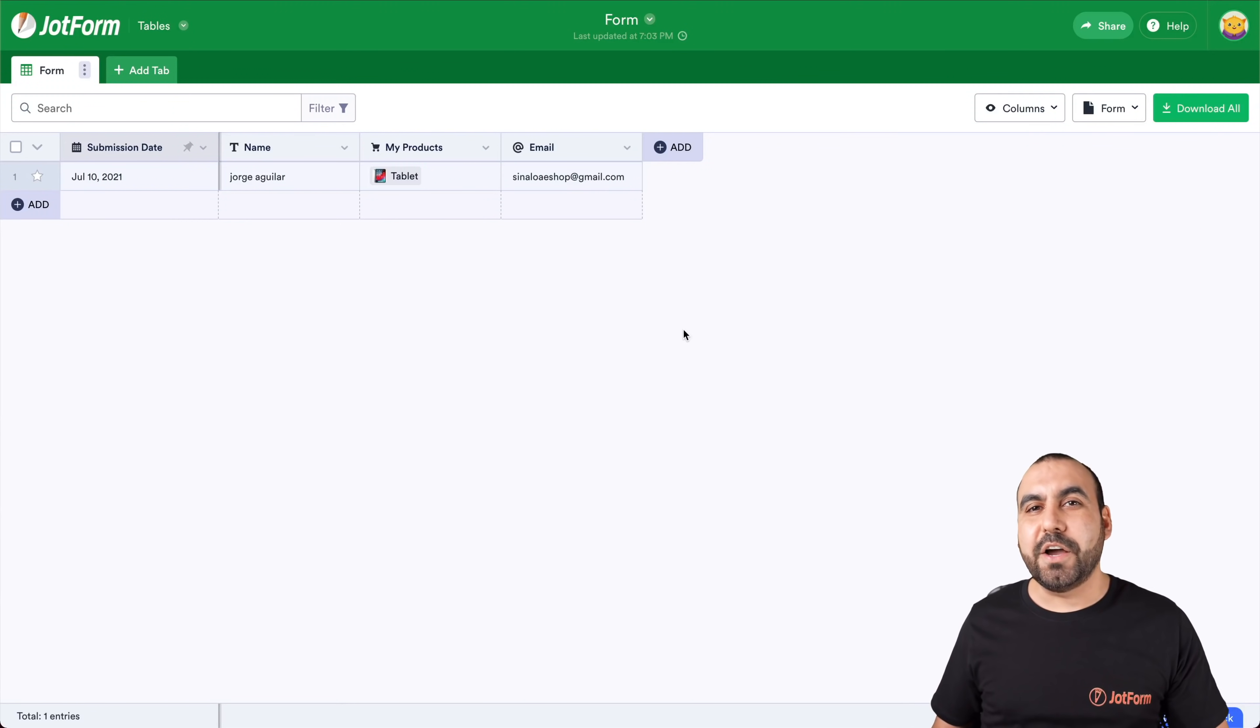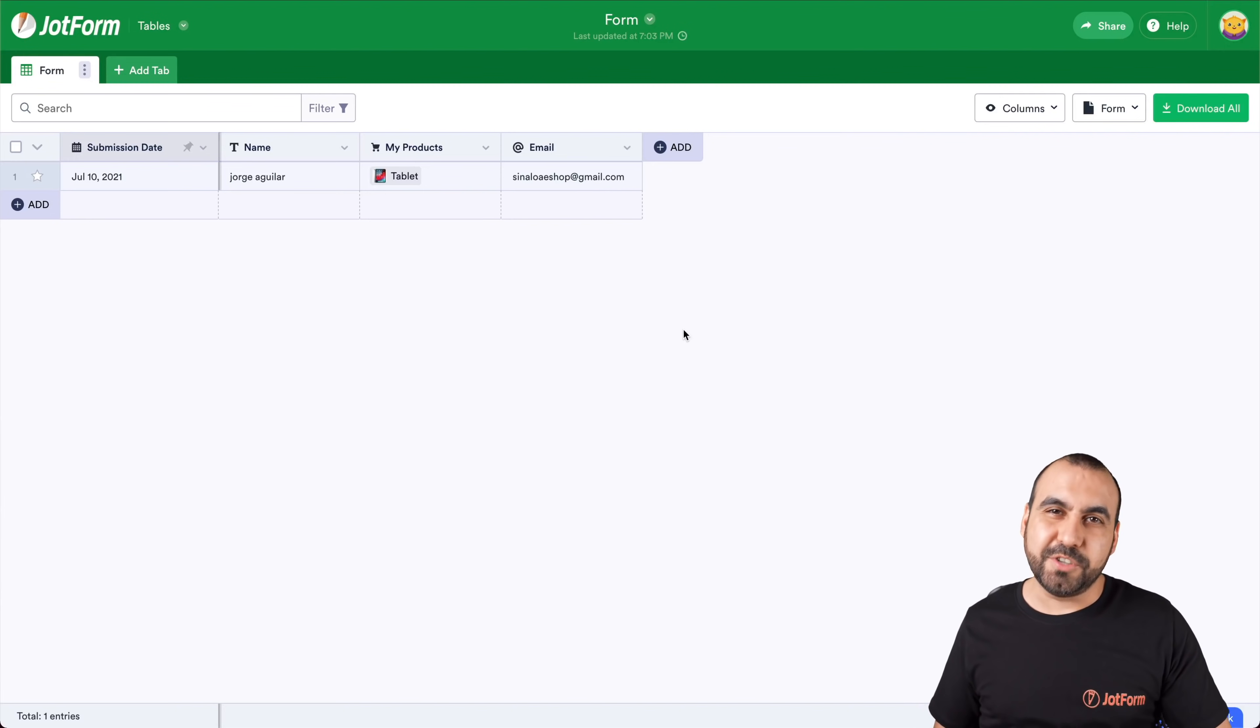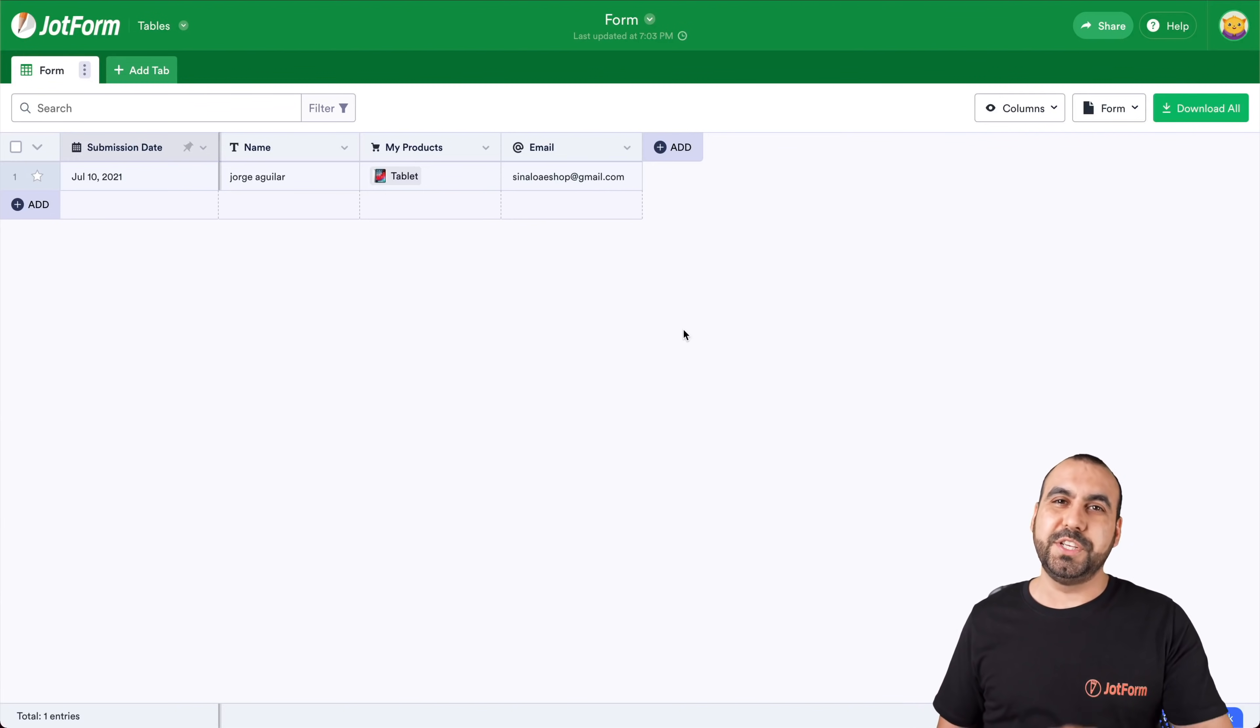Well, that is how you view your pending payments on JotForm. We thank you all for watching and we'll see you on our next tutorials.